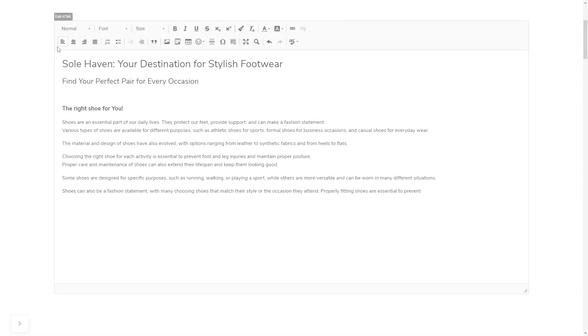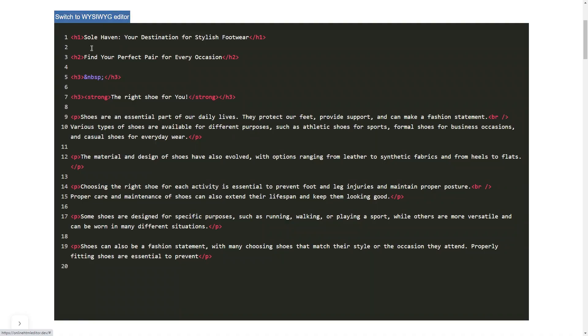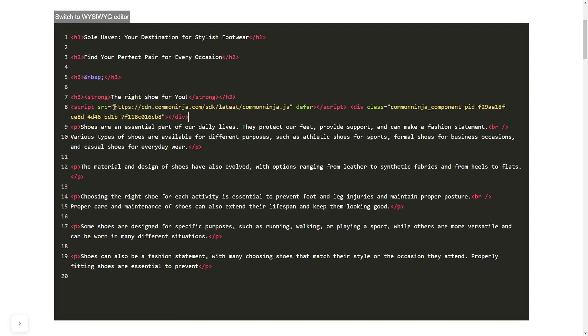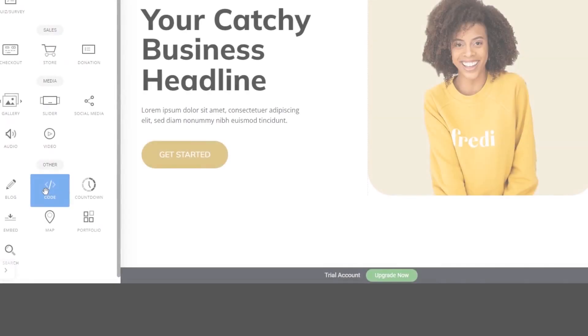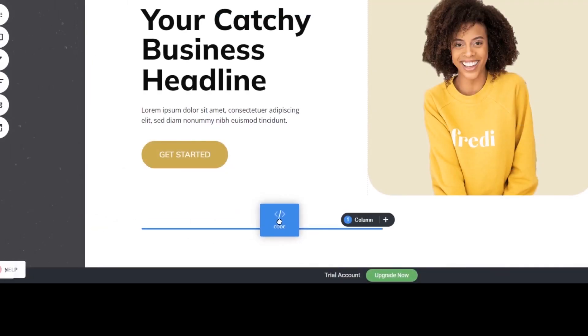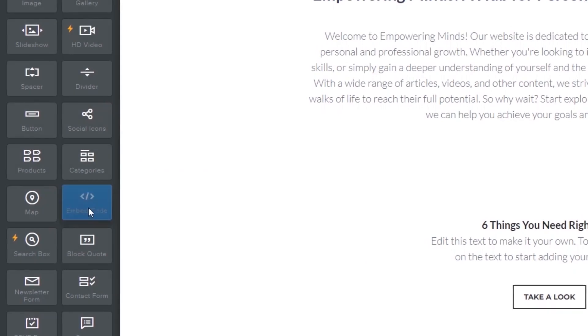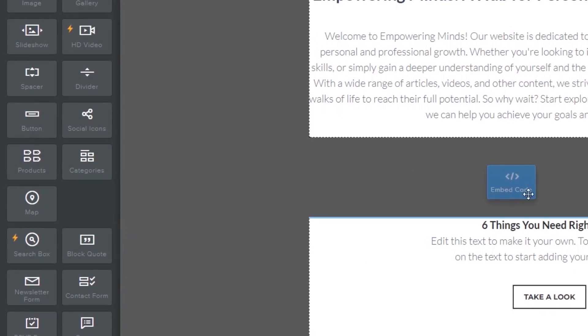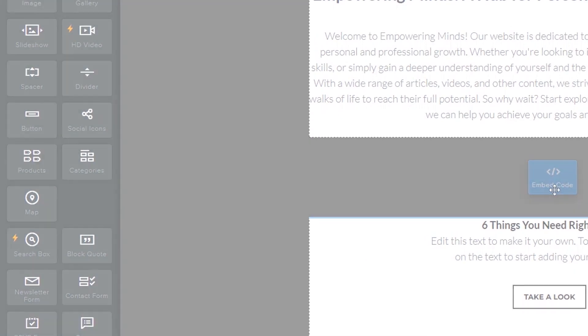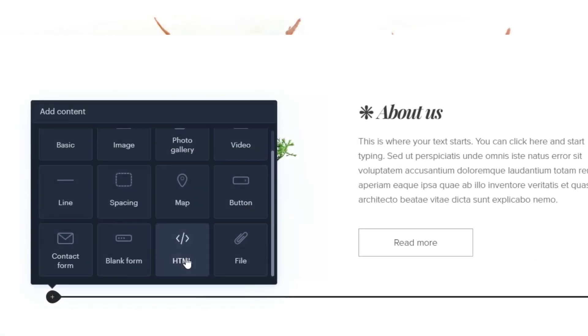In others, you can view and edit the page HTML code source and add the widget's code there. Some platforms also have a designated custom HTML element, which you can add to the page and use to add the widget code that you've copied to your website.